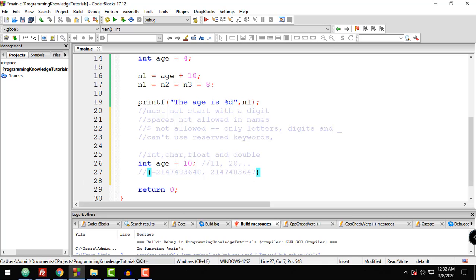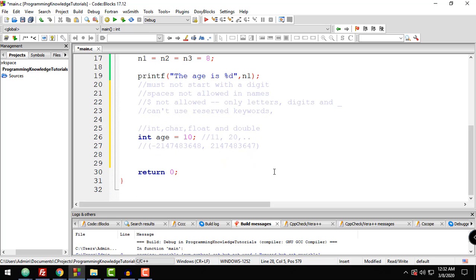The next type is char. Char stores a single character. The way to declare a char is using the char keyword — for example: char letter1 = 'A'; You must enclose the character value in single quotes, which signifies that it is a single character.